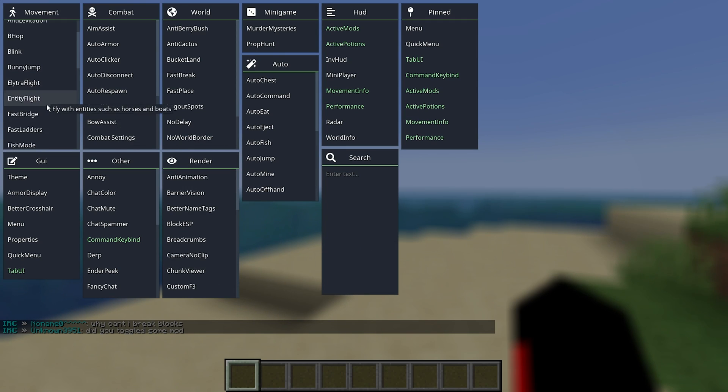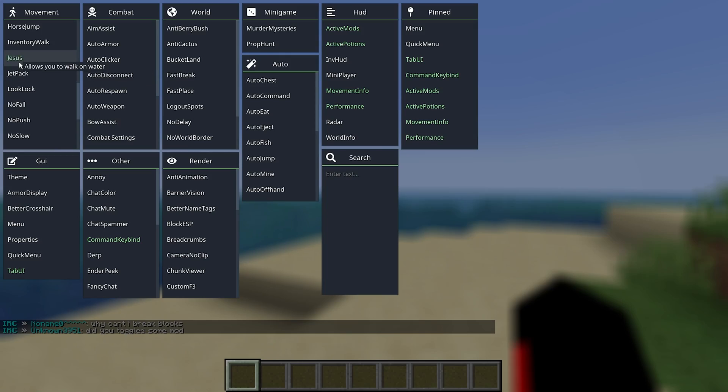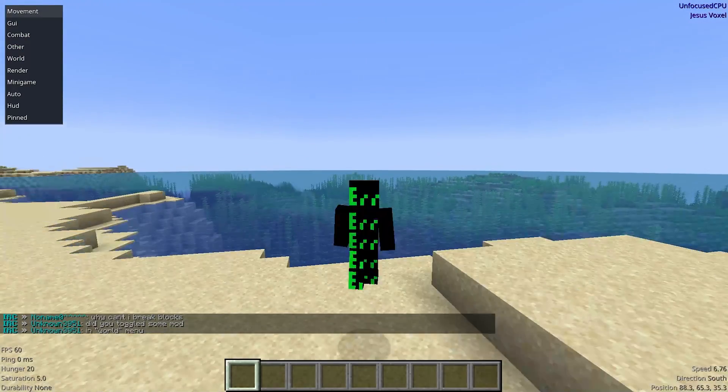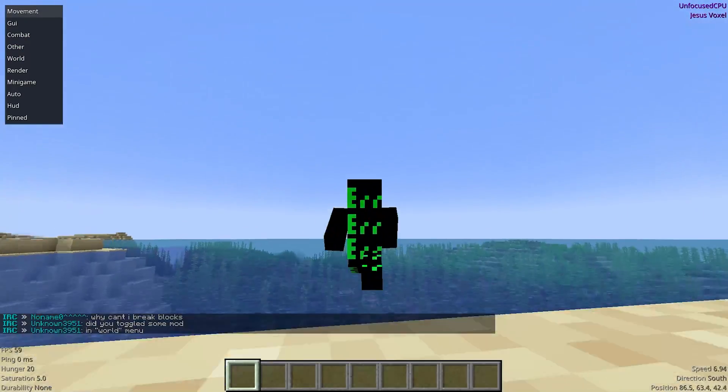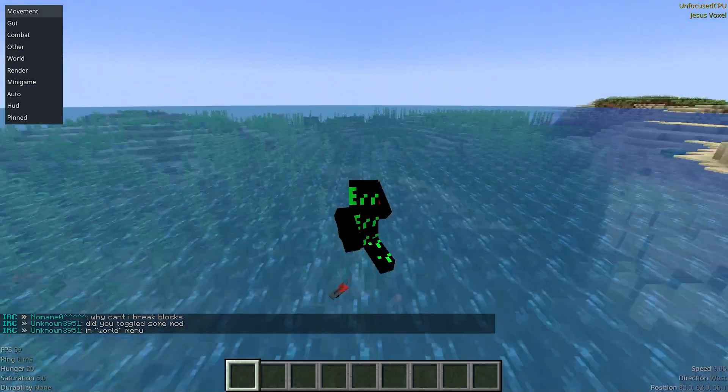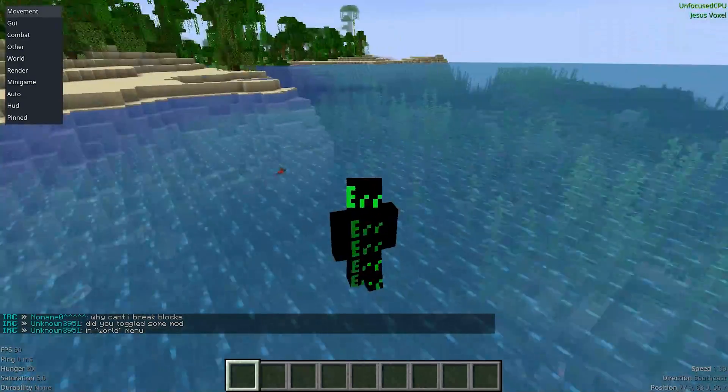So, as always guys, you know the drill. Let's go ahead and activate the Jesus hack. And let's go ahead and test that right now. And as you can see, it is working like a charm.